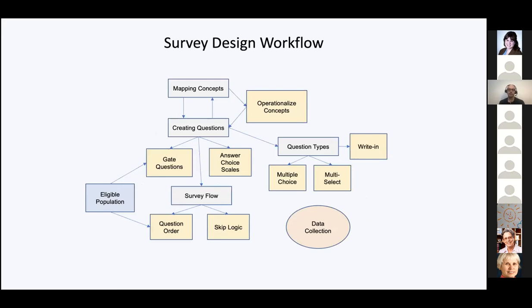When thinking about survey design, I'm mapping concepts and creating questions along the way, thinking about answer choice scales. Data collection is all the way at the end — I'm not thinking about how much data I'm going to get or necessarily what I'm going to do with it. I'm thinking strictly about designing the best survey product that I can. The last thing I do is release the survey, since once it's released, any changes reduce reliability and validity.